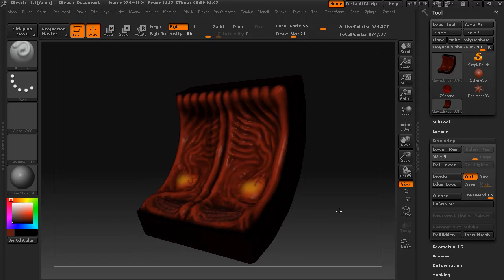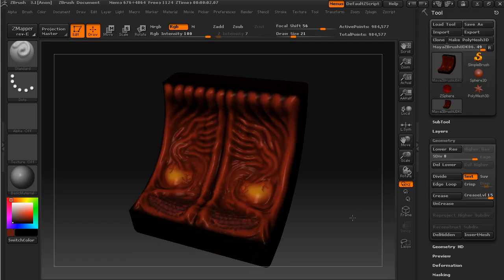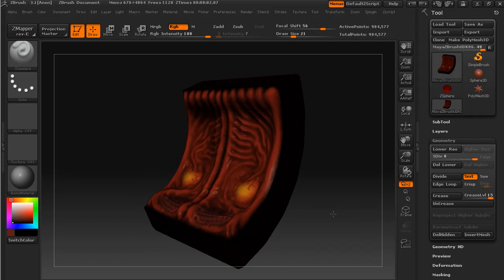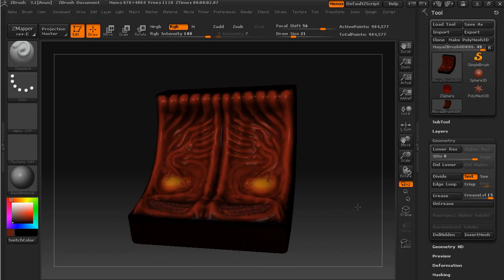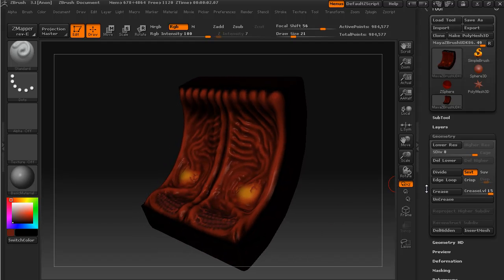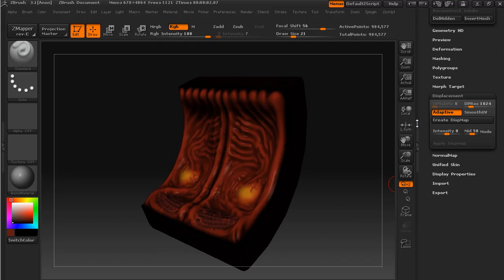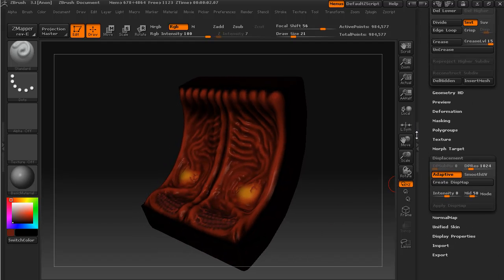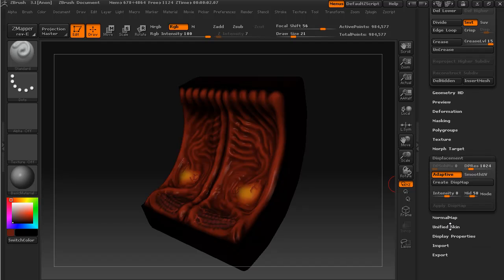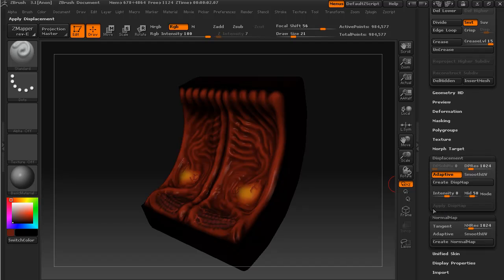We are now ready to export out a displacement and a normal map from ZBrush for use in UDK. Coming down to displacement and normal map.